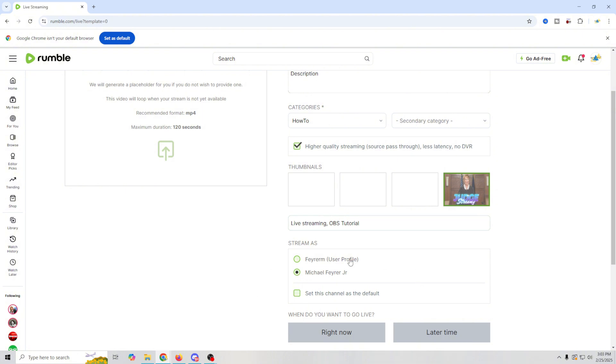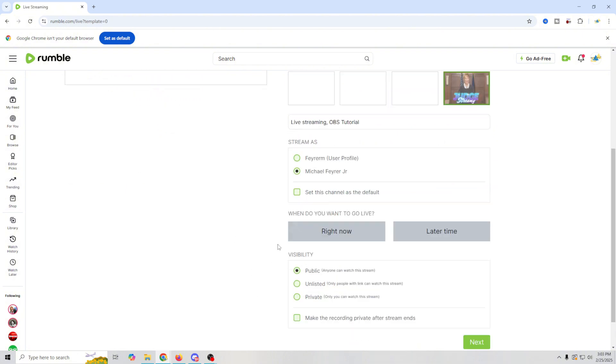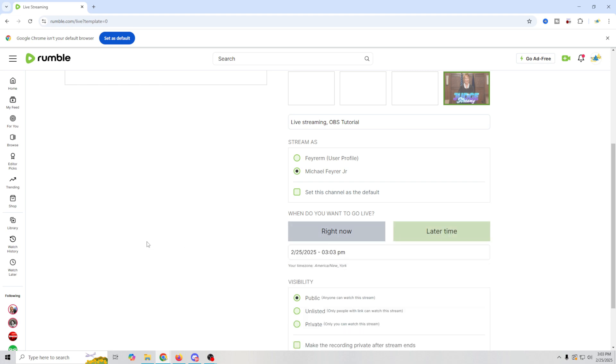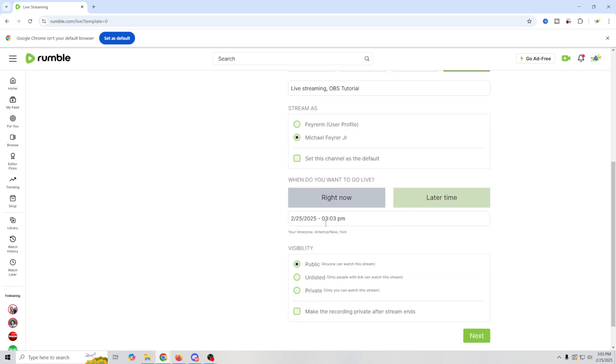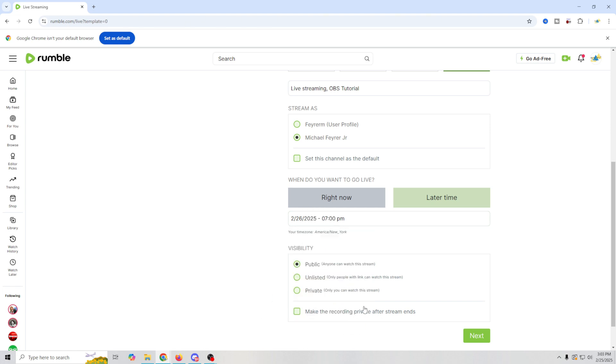Then select which profile you want to stream as. And then right here you're going to select whether you want to stream right now or at a later time. So we're going to set this up for a later time. You just click here. You select the date or whatever that you want to live stream at. You select your time right here. And you click apply.